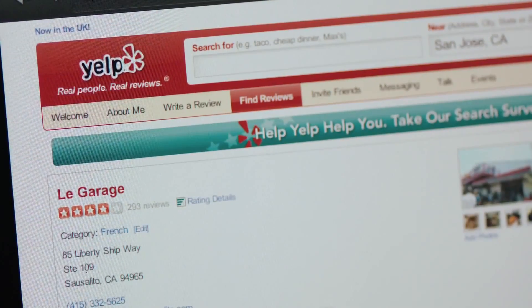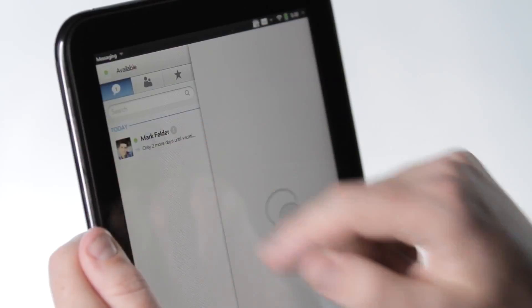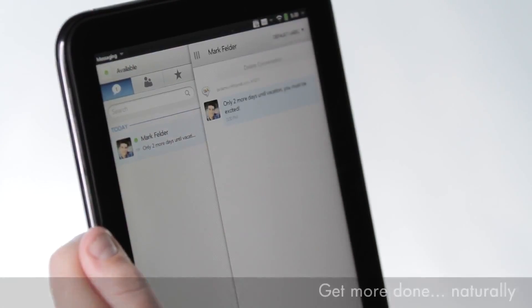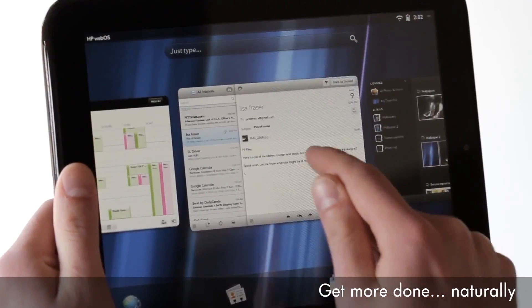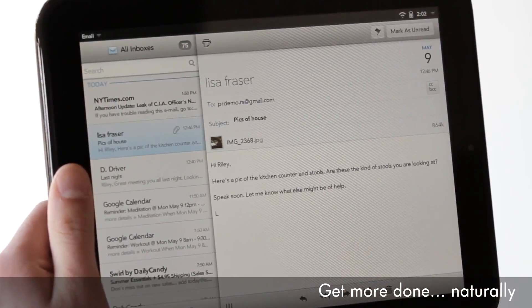Read a restaurant review, respond to an IM, then switch back to your email without closing anything.